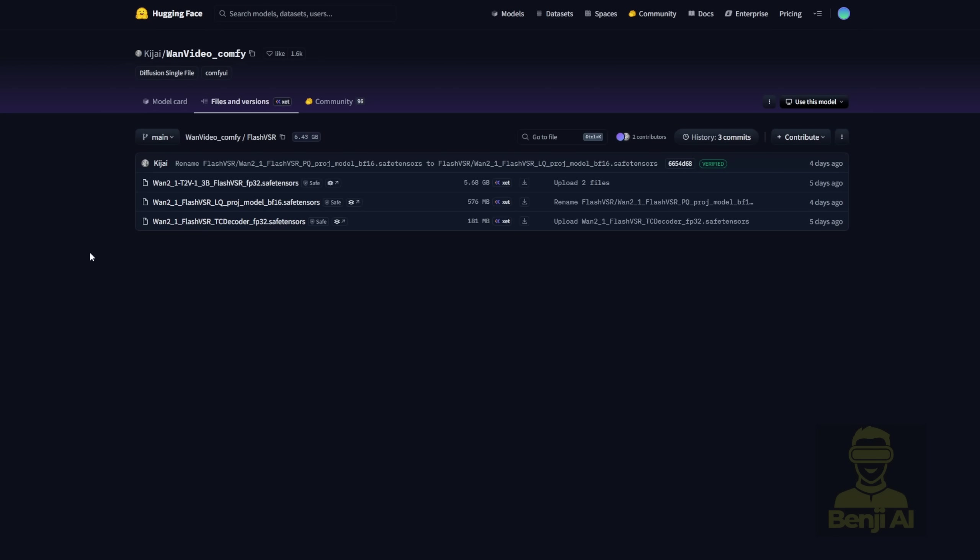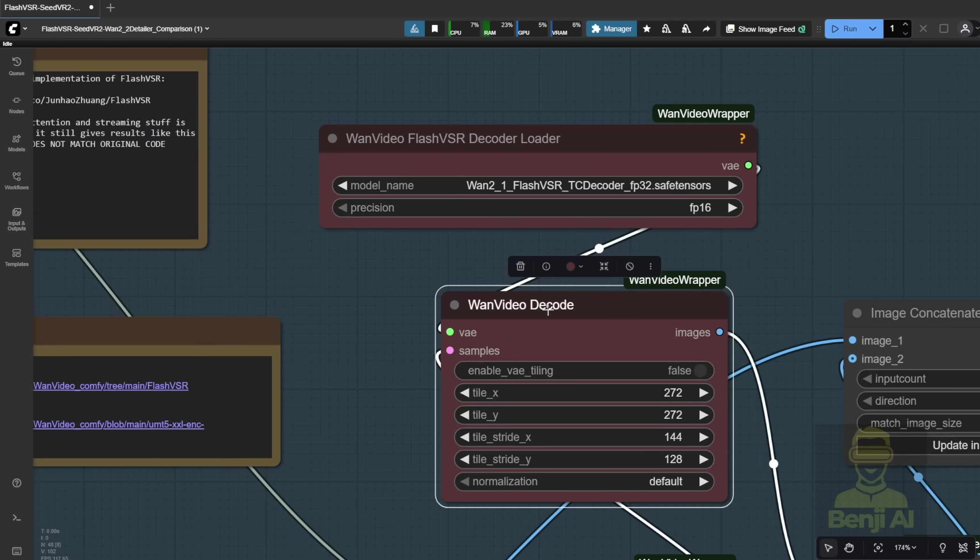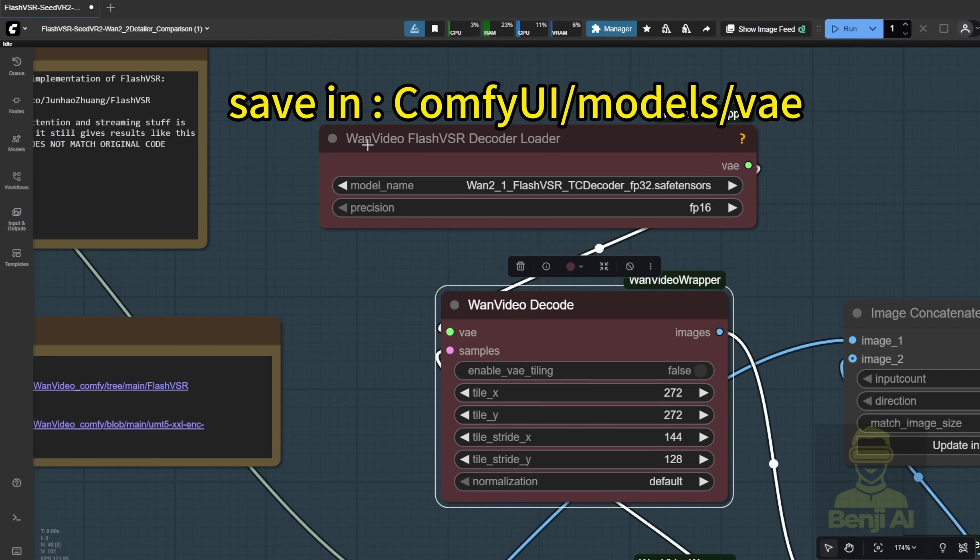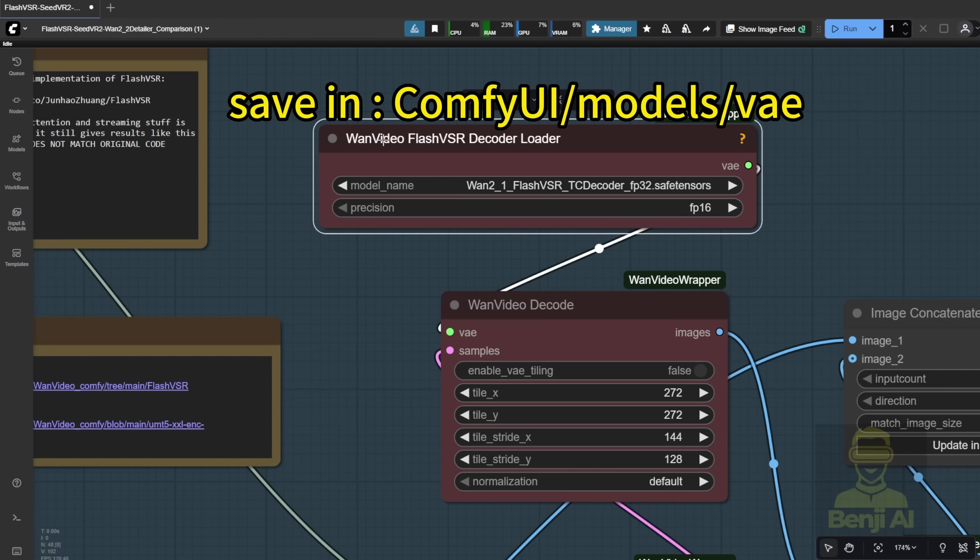The third one is the TC decoder, which in the Comfy UI workflow is located in the WAN Vito decoder. You can select the WAN video Flash VSR decoder.